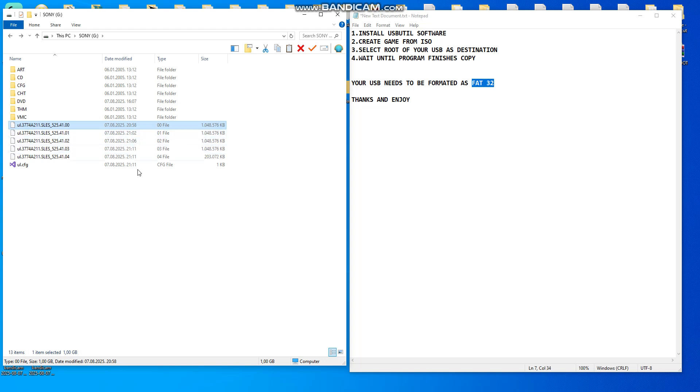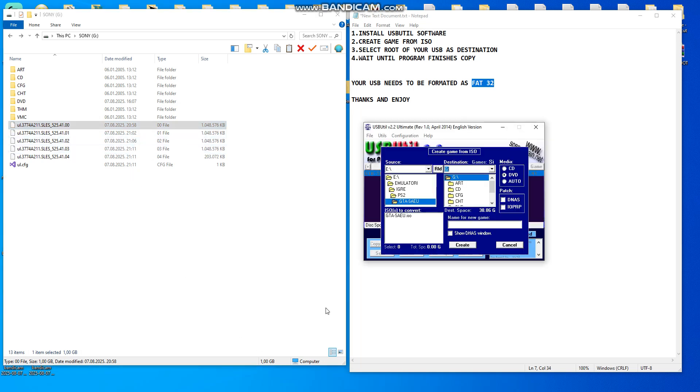That step for larger files you need to do over this USB Util software. Thank you very much and enjoy.